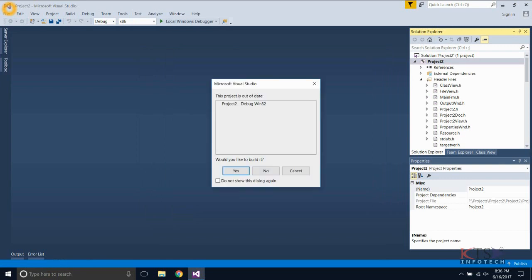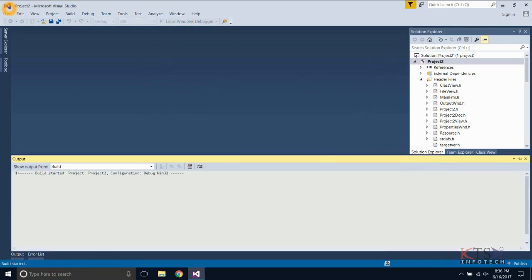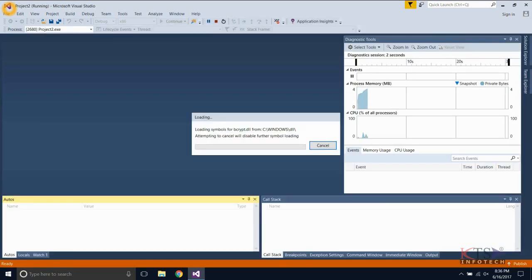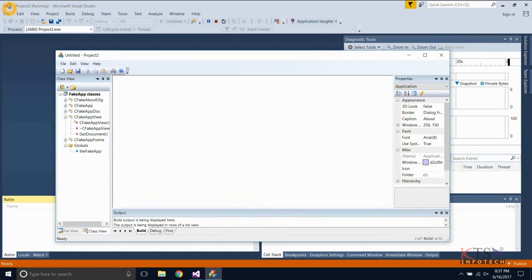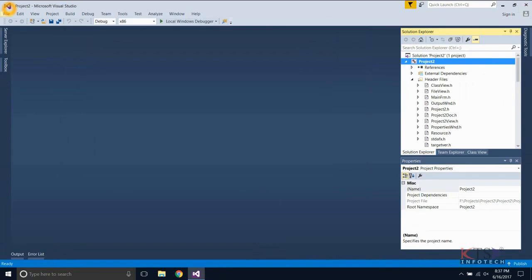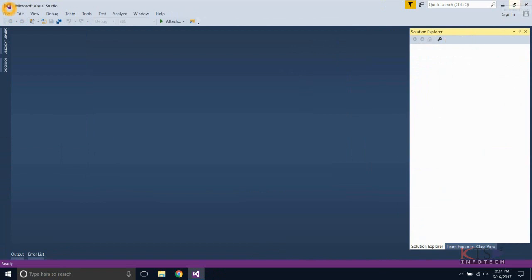Execute the project. Close the solution.